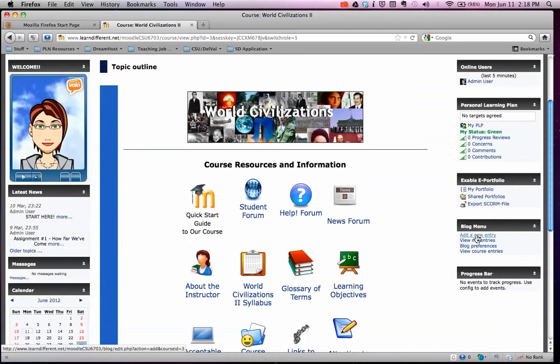You can add a blog whenever you want and everybody in the class will be able to see it, so you've got to keep it appropriate. Other students will be able to comment if they want.